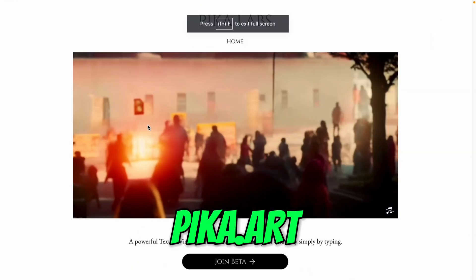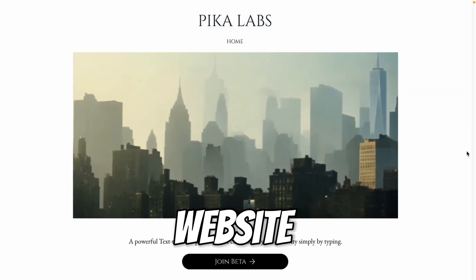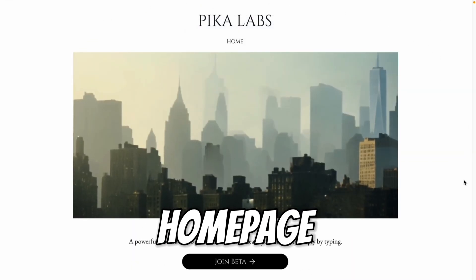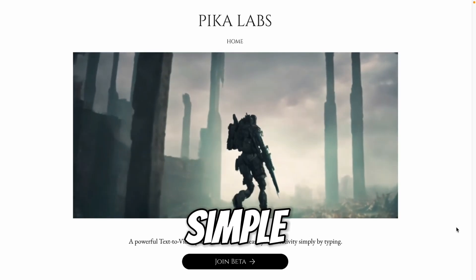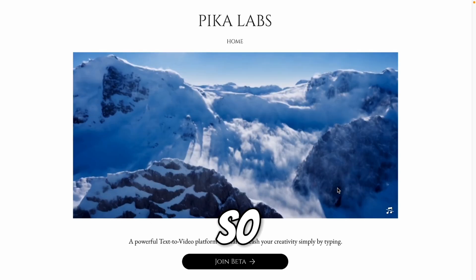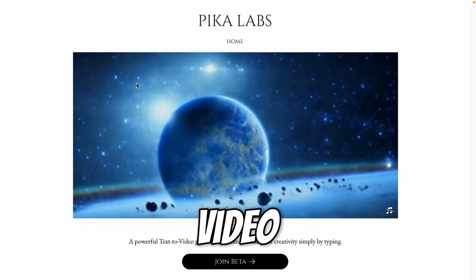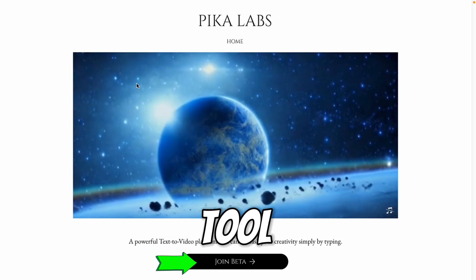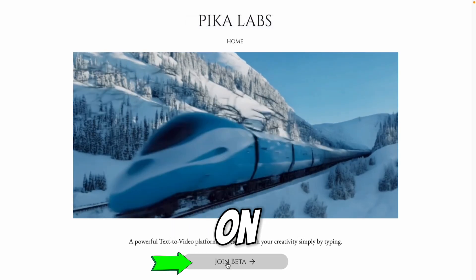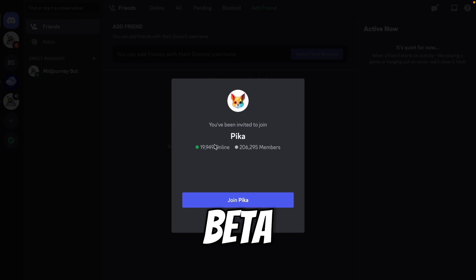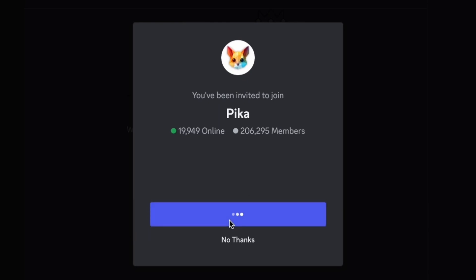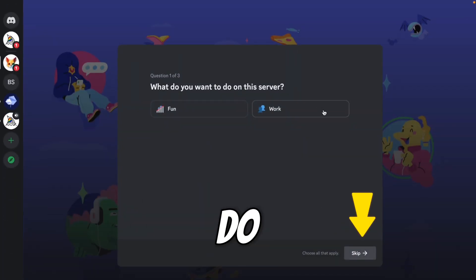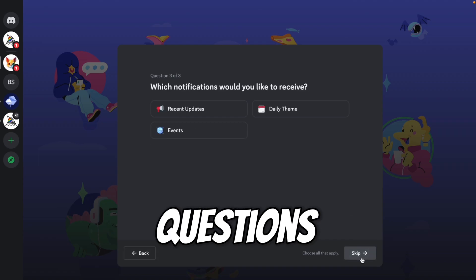Now open the website pika.org. When you open the website, you will see this homepage. The homepage is very simple but very interesting. So here you can see some video samples which are created using this tool. Now click on the join beta. So whenever you click on the join beta, you will see this popup. You have been invited to join Pika. So we have to join this. So click on the join Pika. What do you want on this server? You can skip the questions.